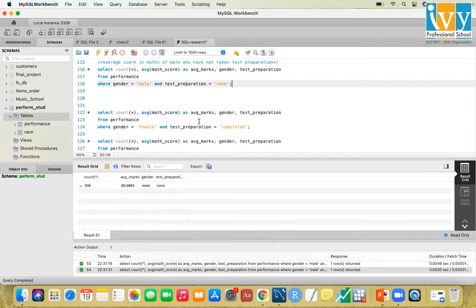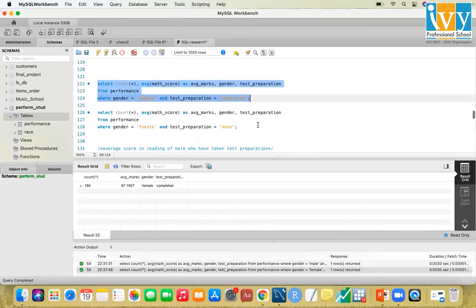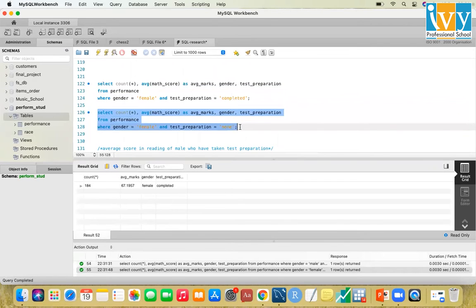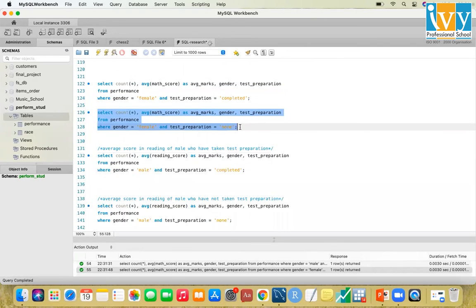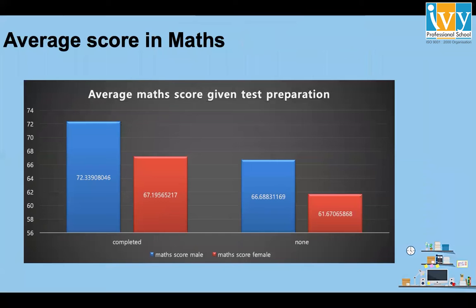For female students with the same query where gender = 'female' and test_preparation = 'completed', the average math score is 67.1. For female students who have not taken the test preparation (none), it declines to 61. The graph confirms for both genders that average marks decline when test preparation is not taken.